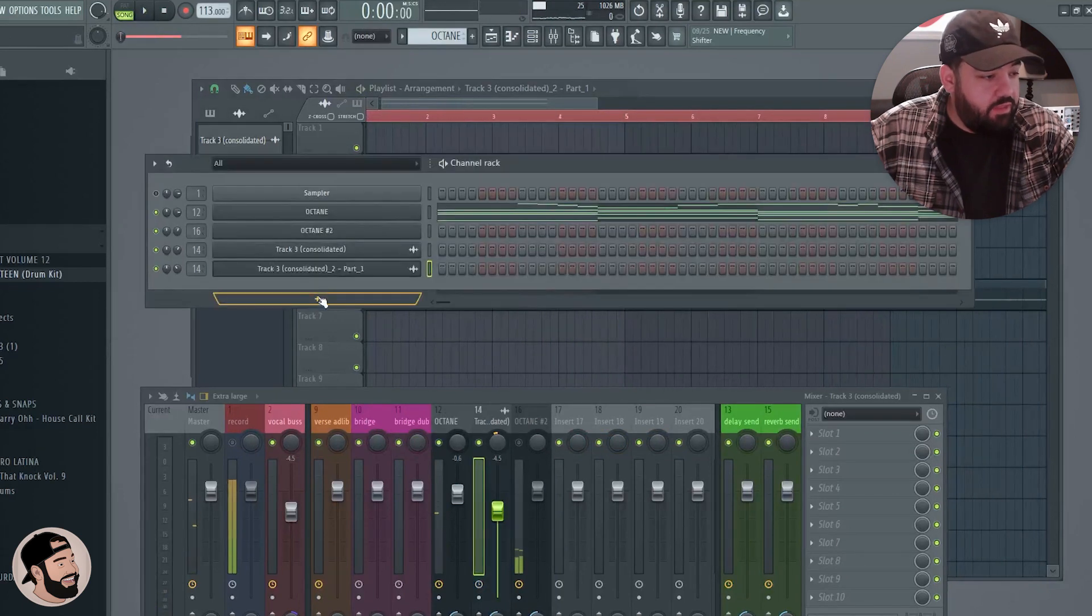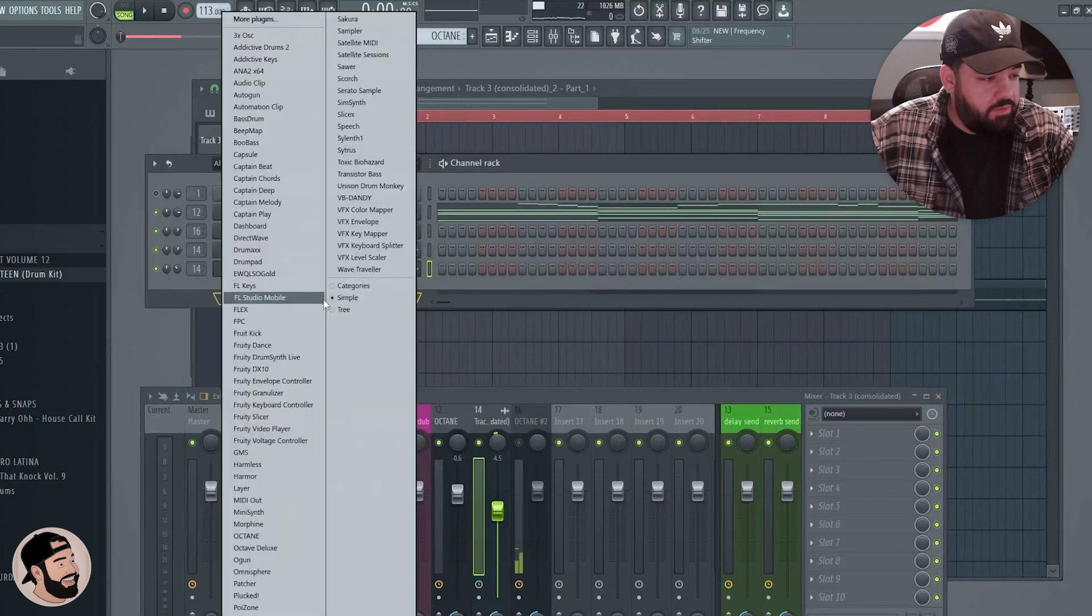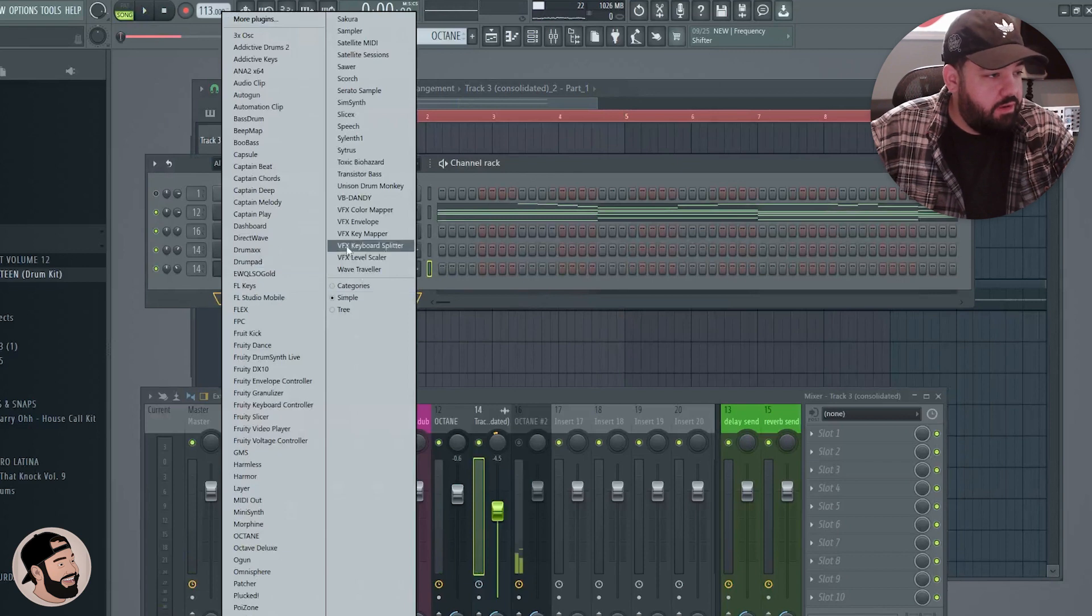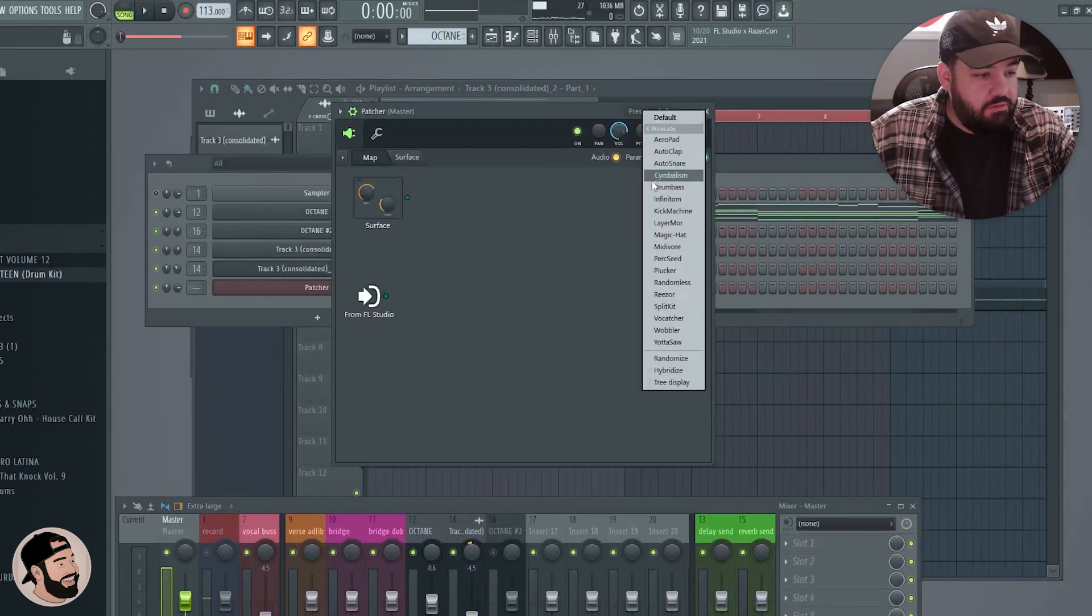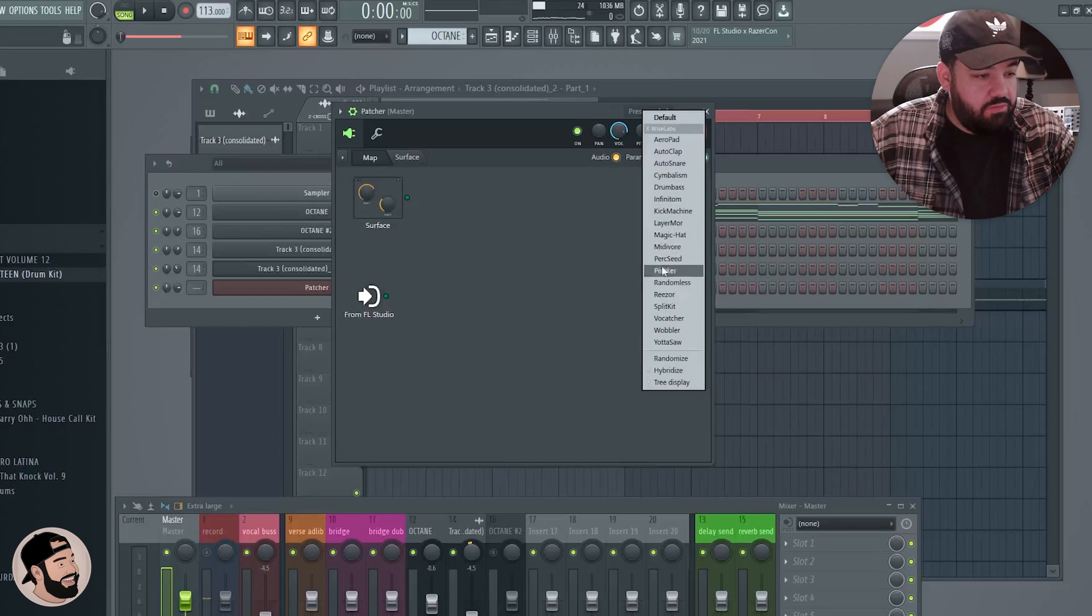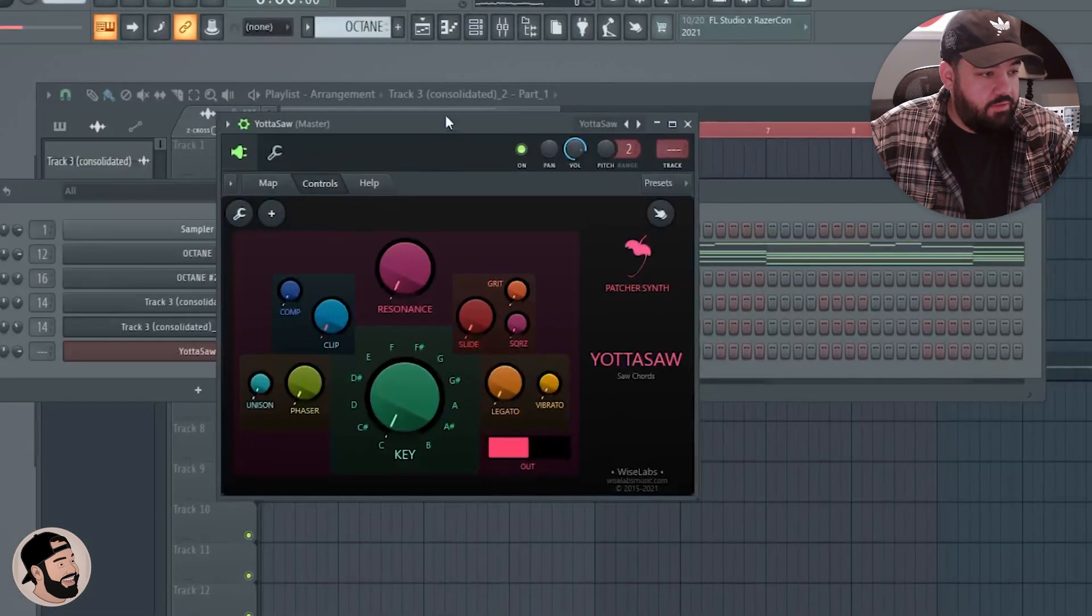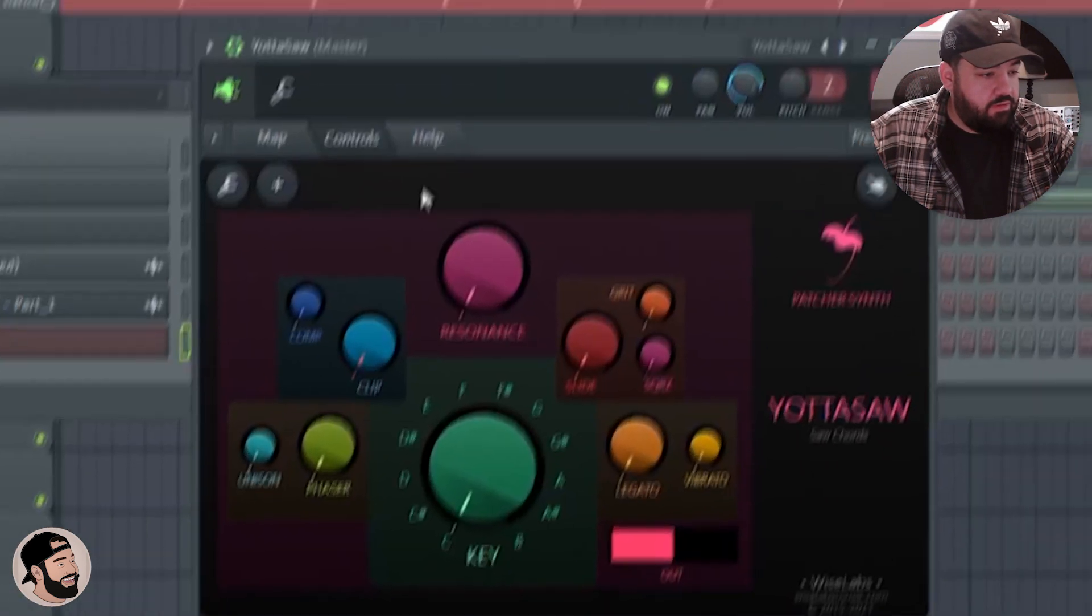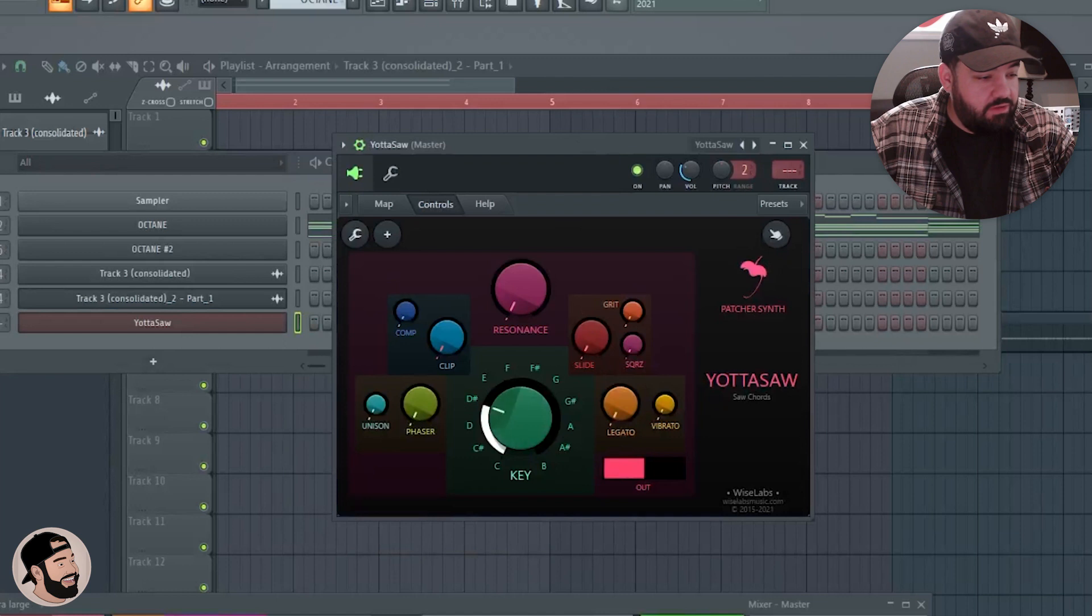The other way that you can get instant chords is with this plugin called Patcher. And then if you go in the presets, you go to Yoda Saw, you're going to get this crazy looking thing. You can adjust it to whatever key you like.